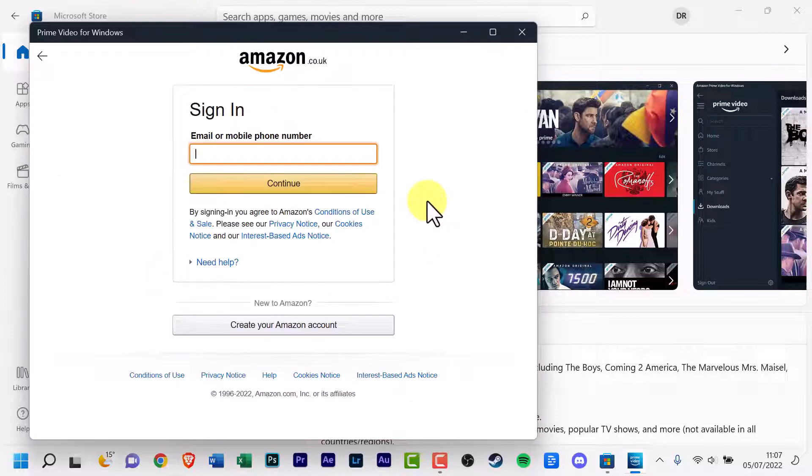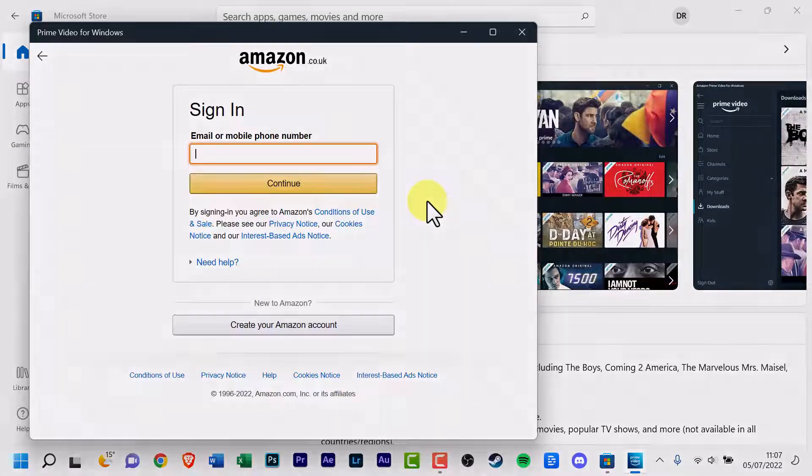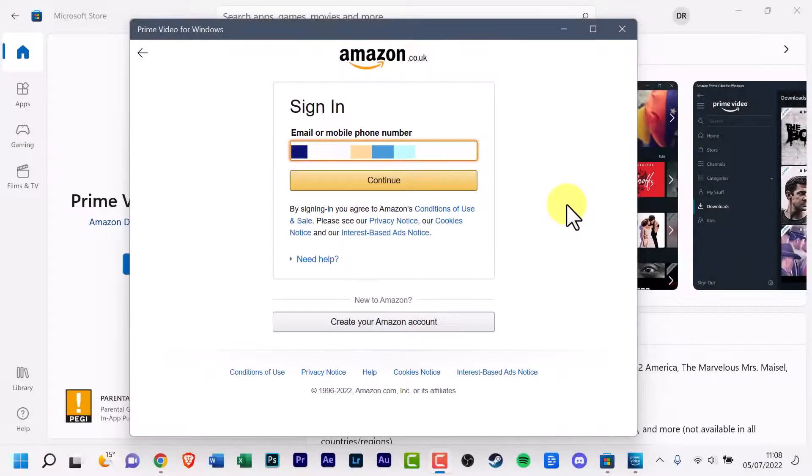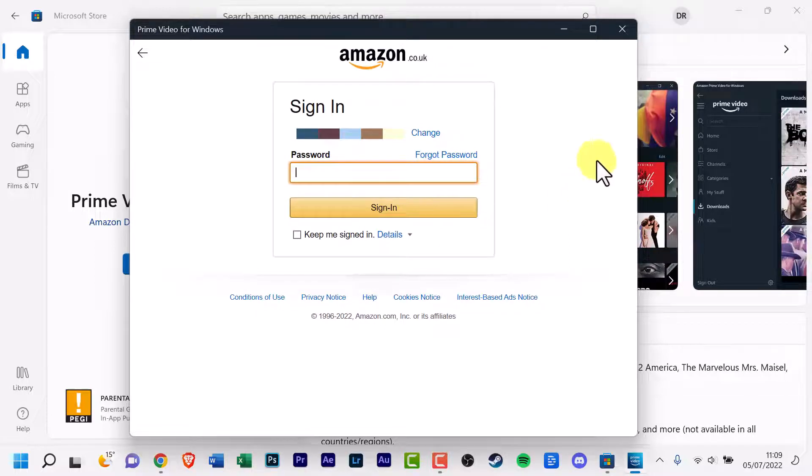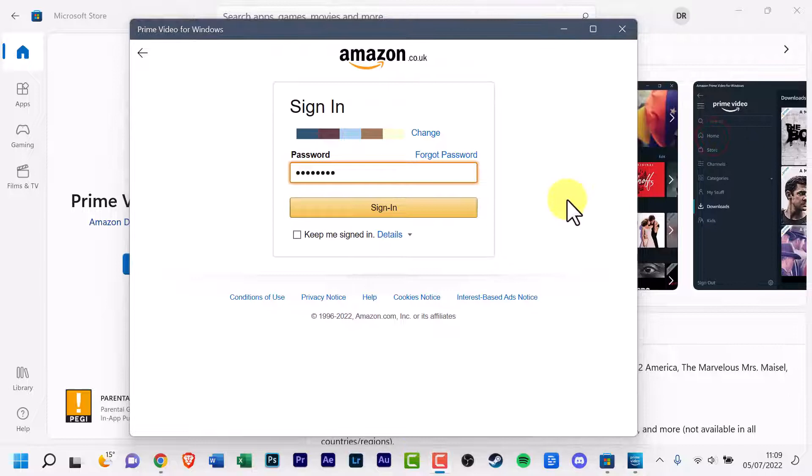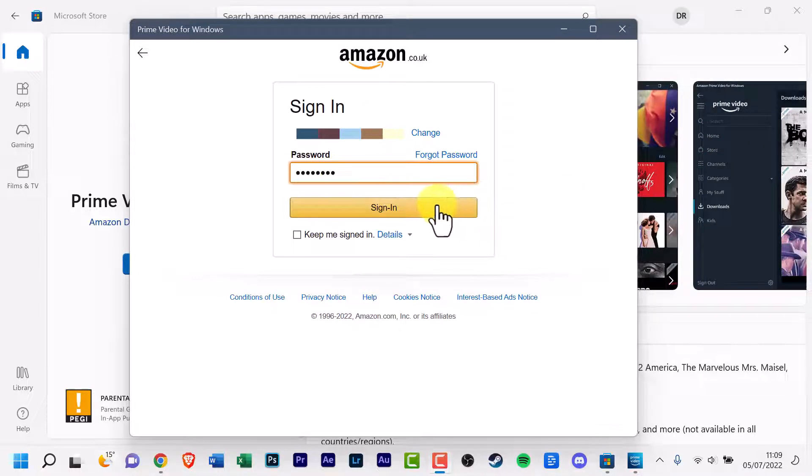I will pause for a second to enter my details. Enter your email address and click continue. And now you need to enter your password. Once you've done that, click sign in.